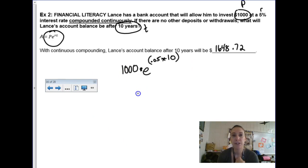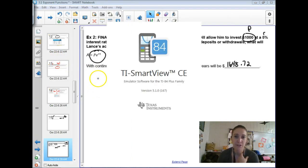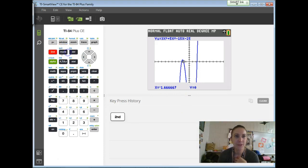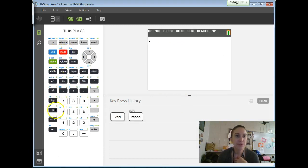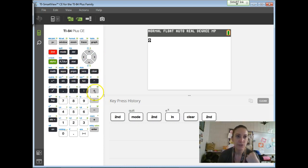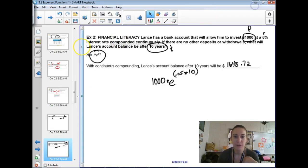The e button is found a couple of places on your calculator. I prefer the one above the natural log button, labeled 'e to the x,' because it automatically pulls up an exponent. There's also an e above the division key — if you use that one, you'll need to insert your own exponent.